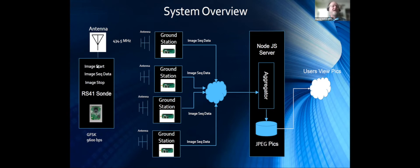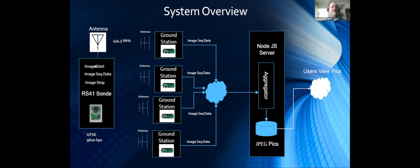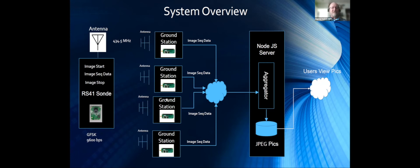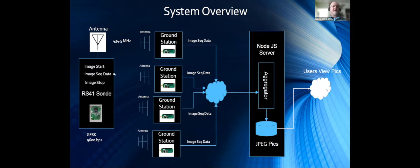I do protect the image start and image stop with Reed Solomon codes. These are very important because without these we can't do much - we need to know start and stop. But I was not able to protect the sequence data because there's too much latency in the RS-41. But with several ground stations now monitoring, we're getting fantastic results. Results kind of prove it.